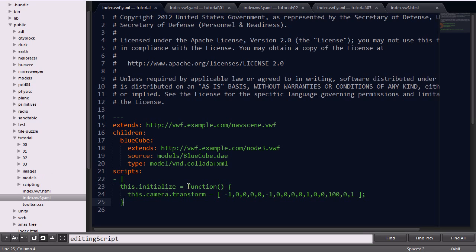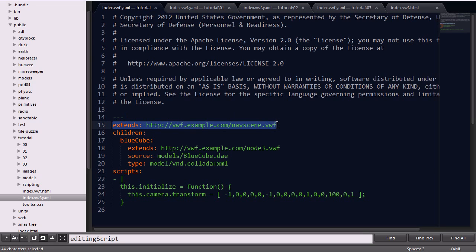As I mentioned, most of the application code is contained within the index.vwf.yaml file. The first thing you'll notice is this extends keyword, followed by an address.